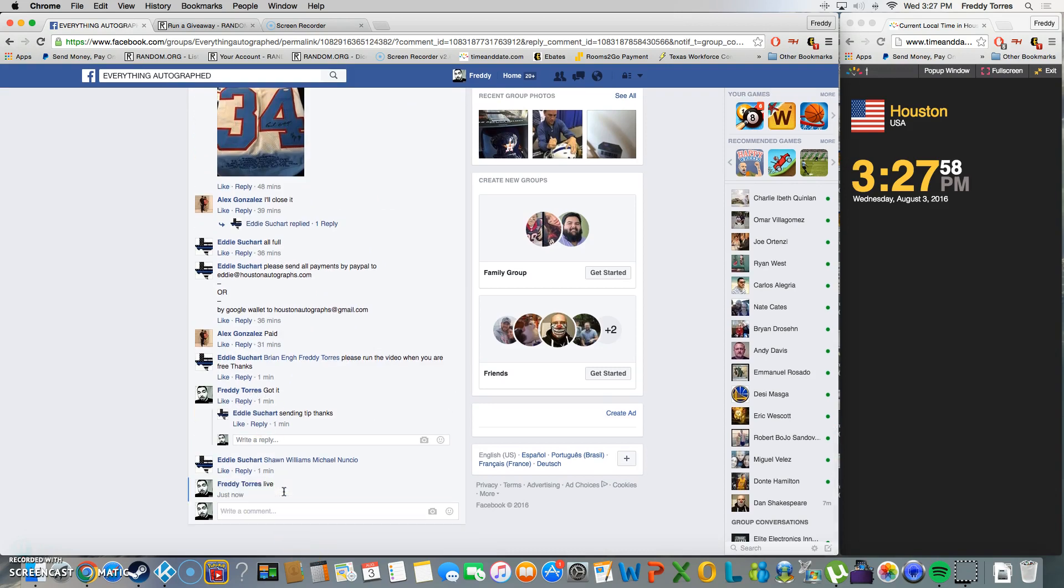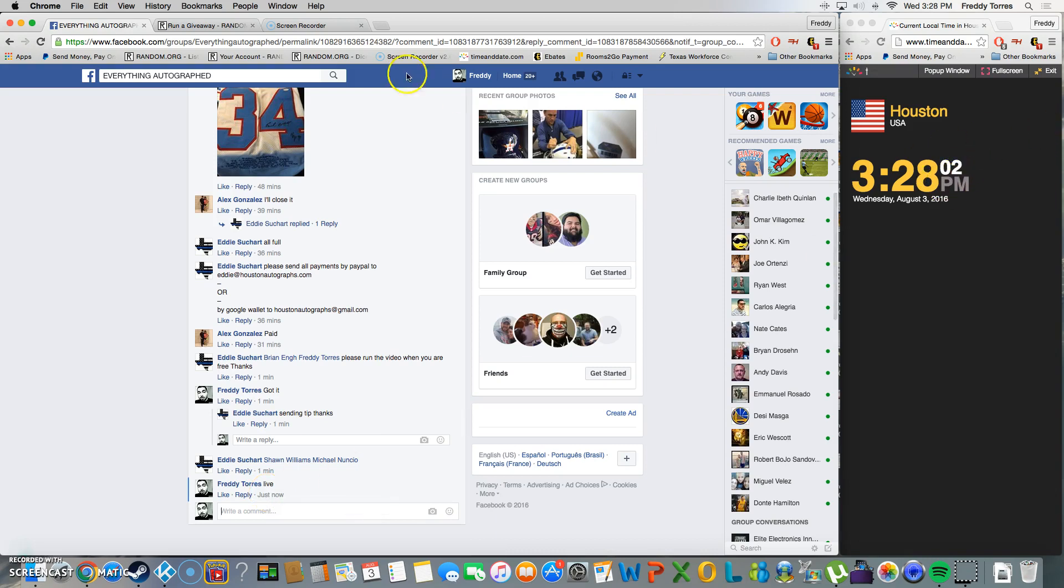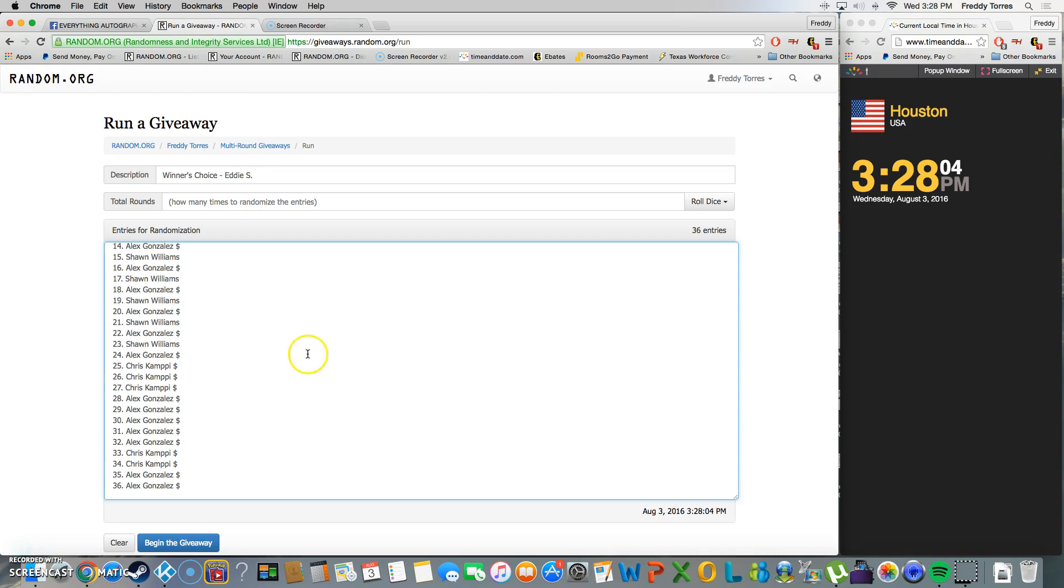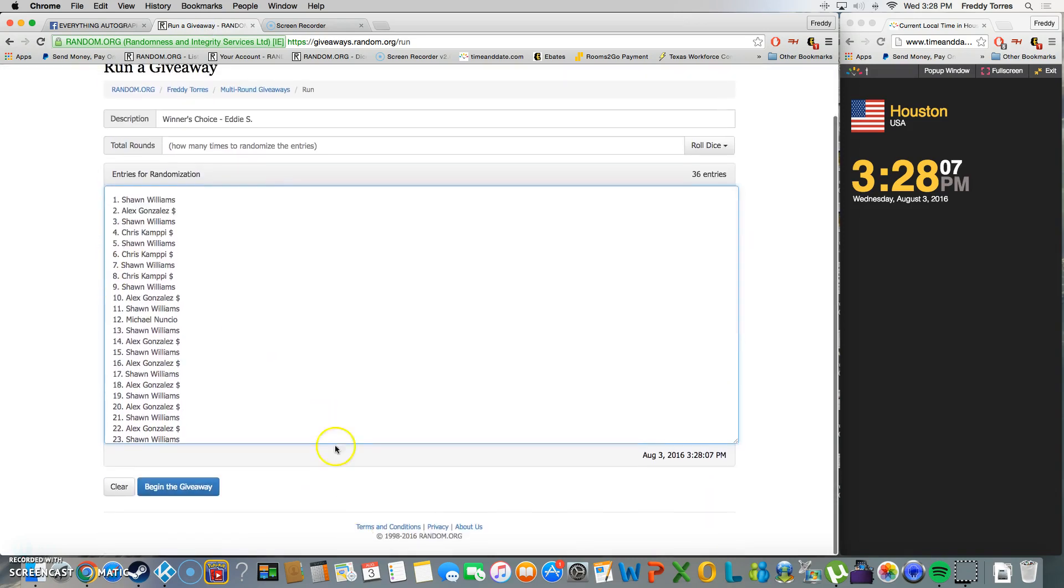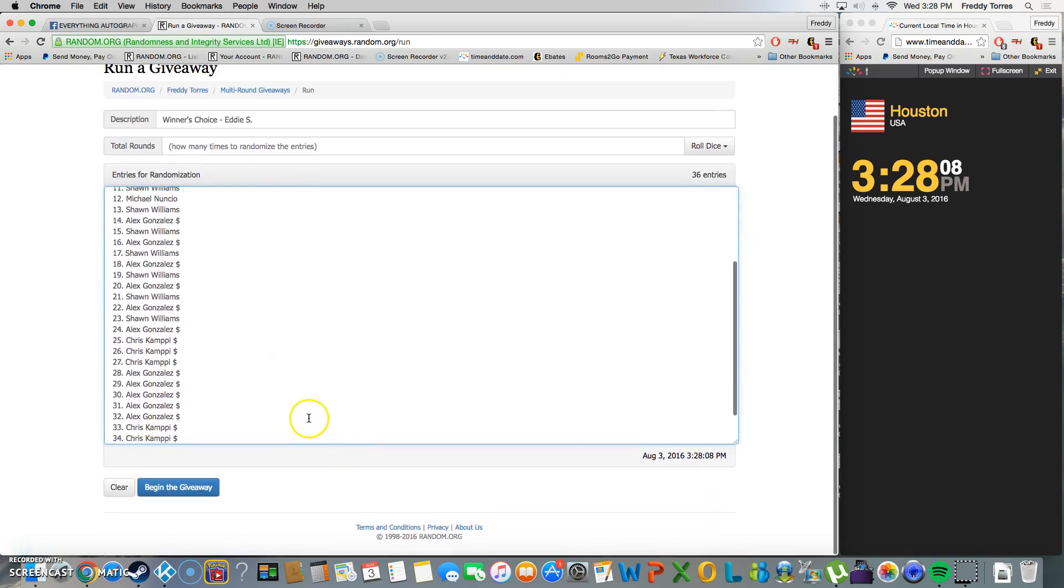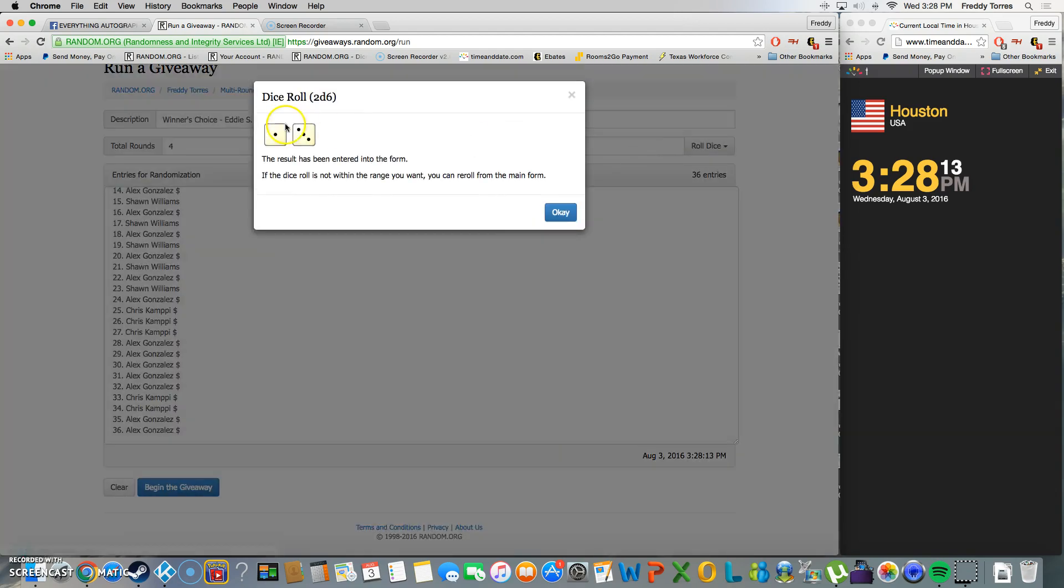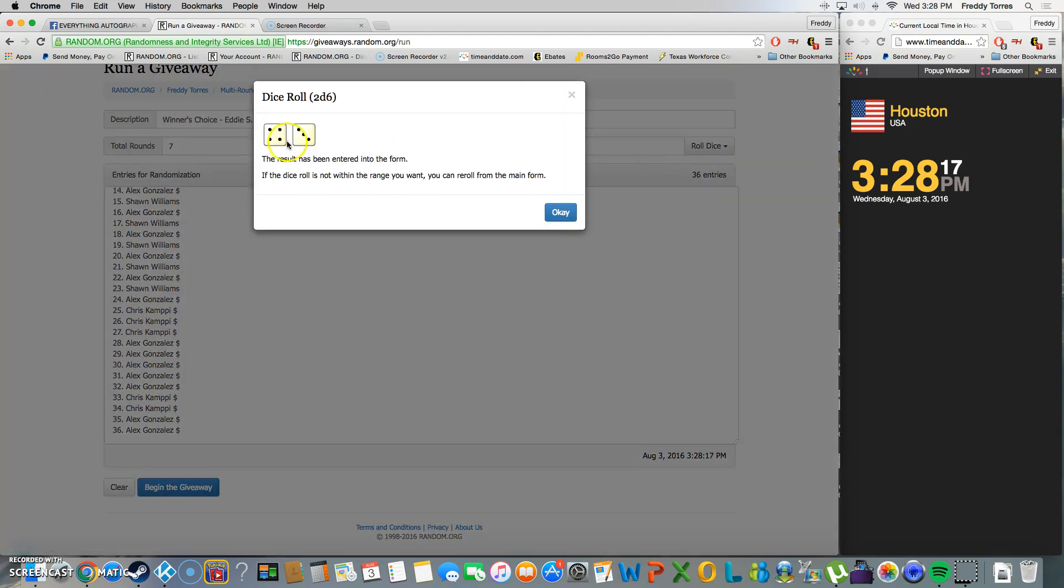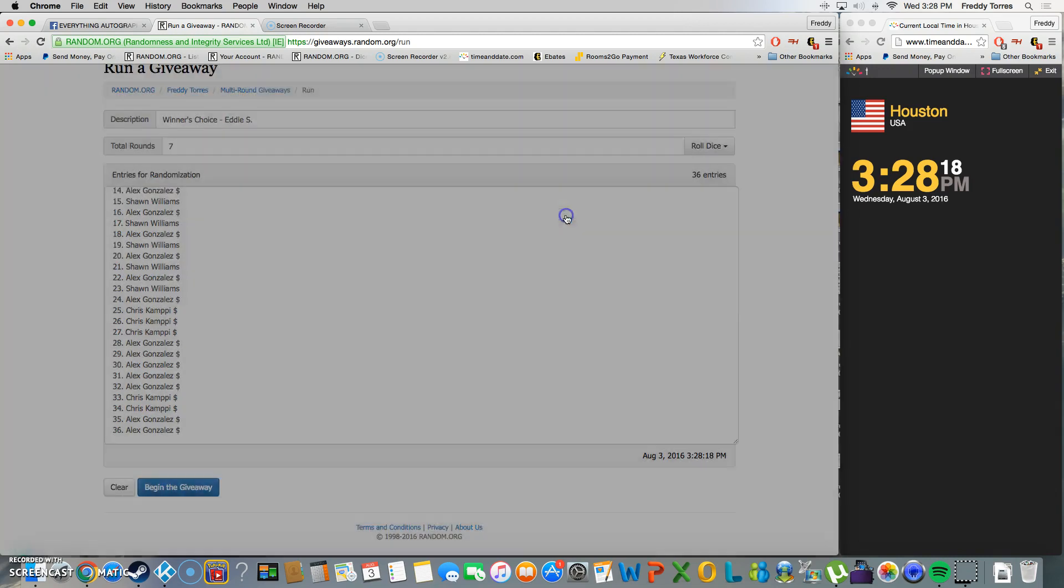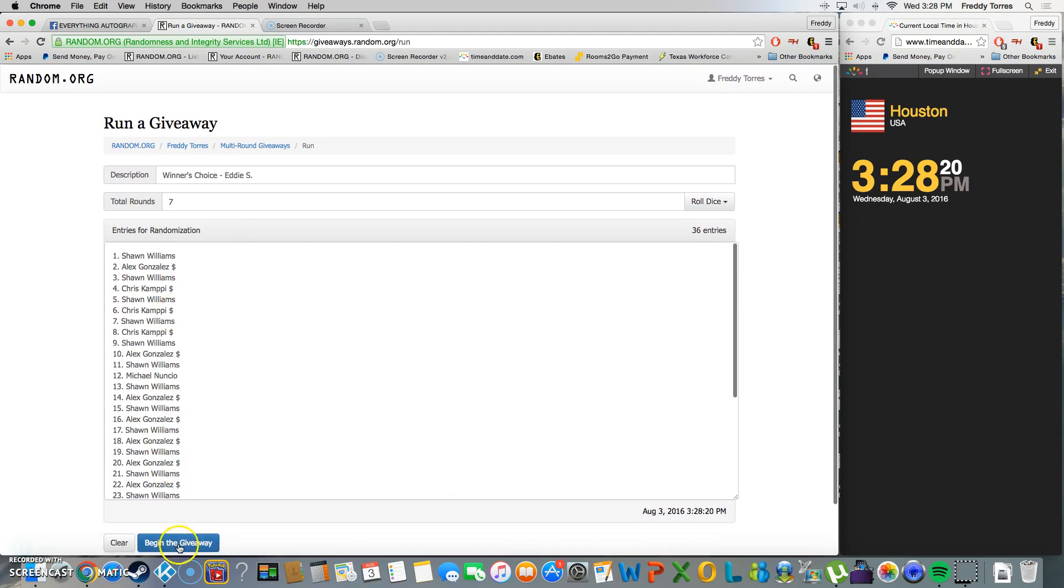And we are live. Time is 3:27, just turned 3:28. All right, so here's the list, got one through 36. Gonna roll the dice, five or higher we'll keep rolling. We've got four, so we're gonna roll again and we're going seven times. Good luck everybody, here we go.